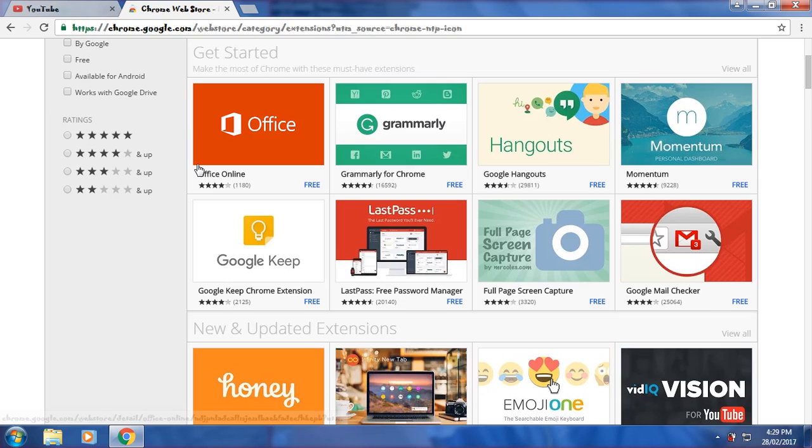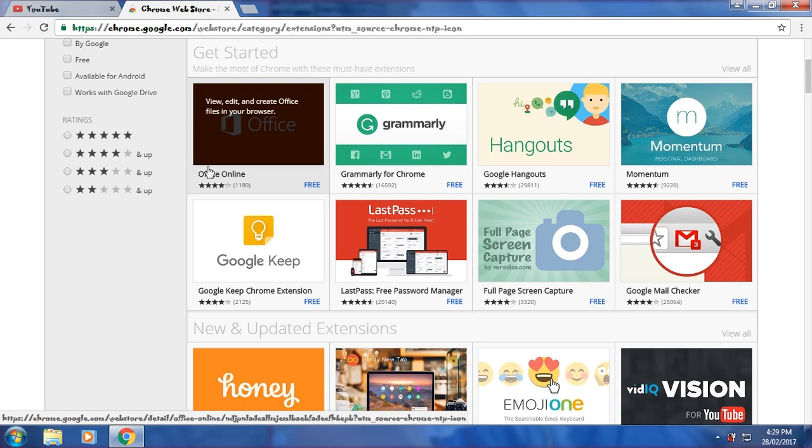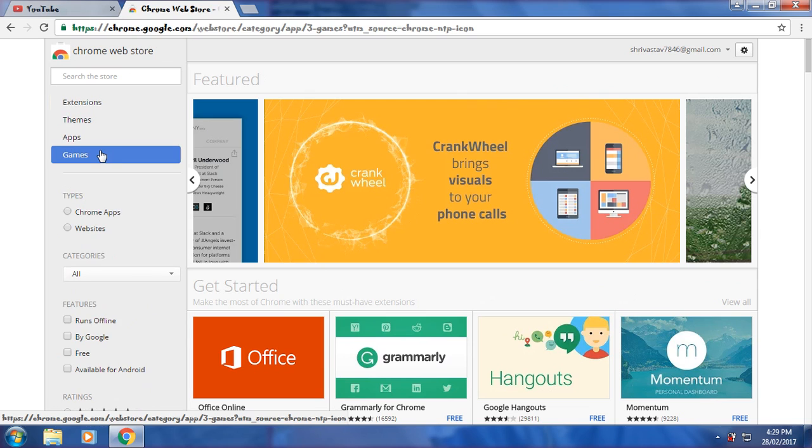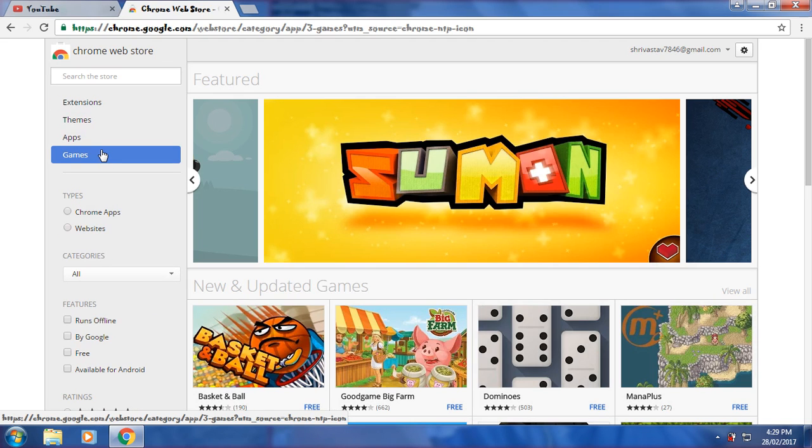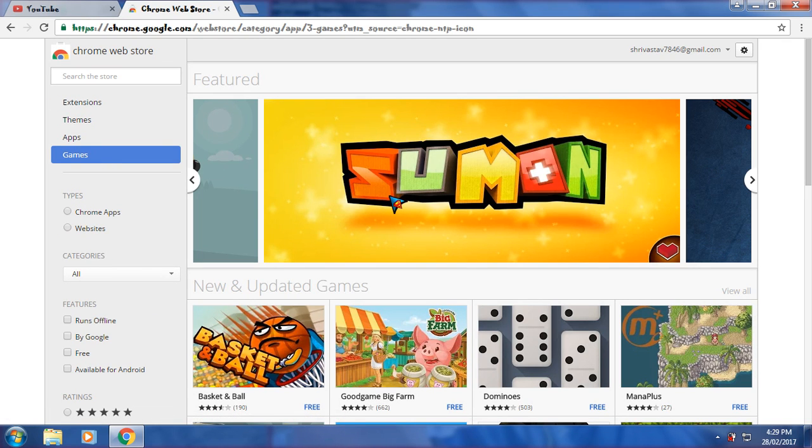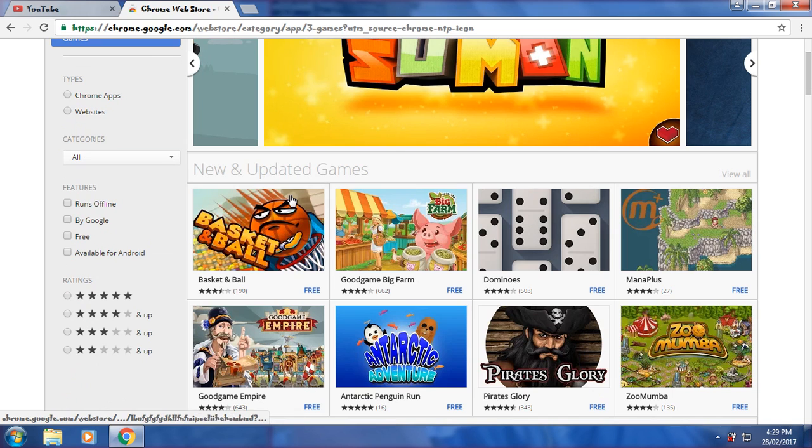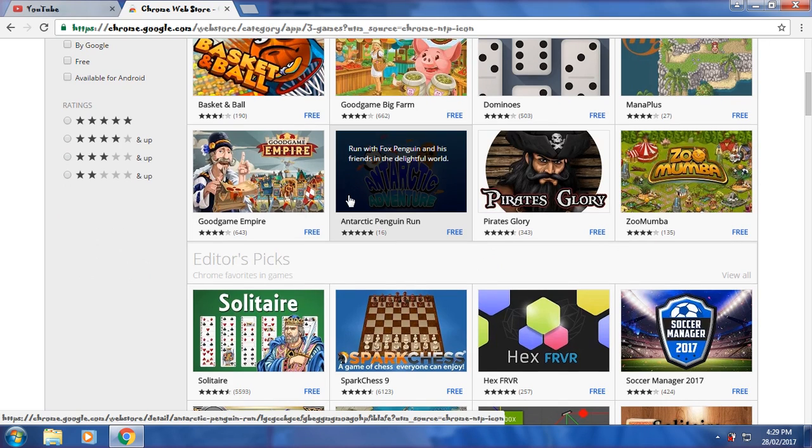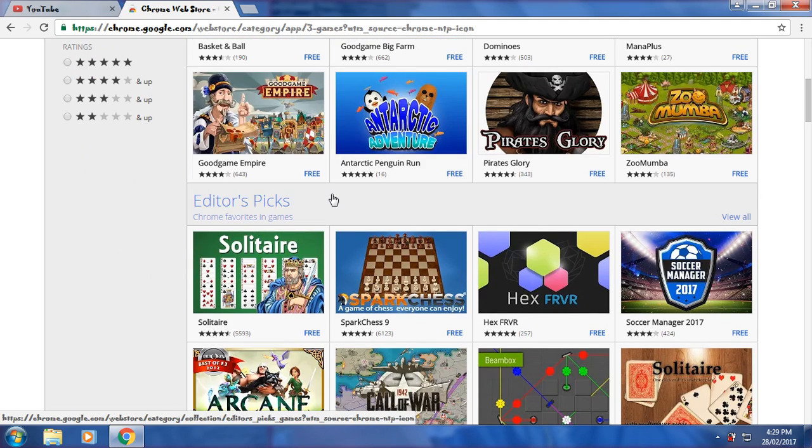You can click on this. If you want to download games, click on Games. It's simple. Here are New and Updated Games and Editor Picks.